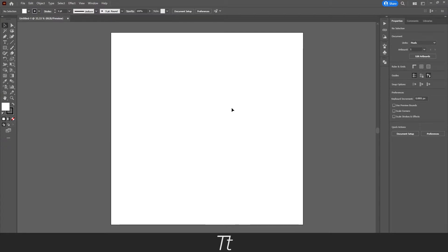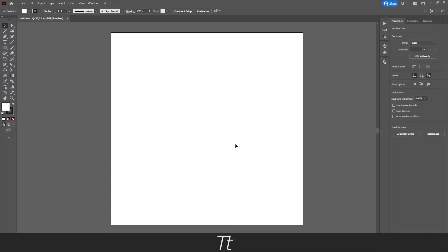Hello, typetwice here. In today's video, I'll be showing you how to create shapes in Adobe Illustrator. So without further ado, let's get right into it.